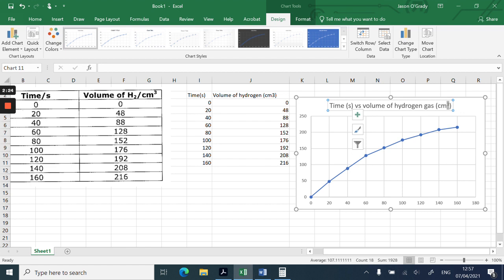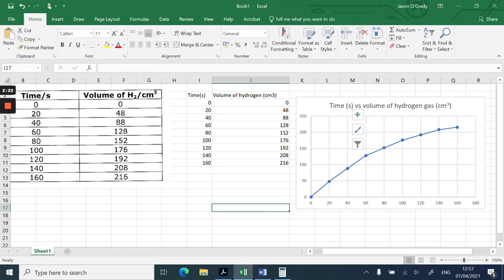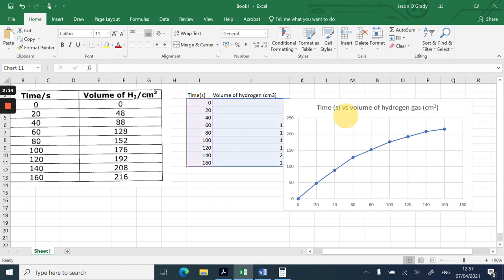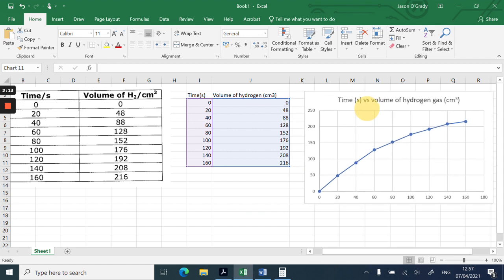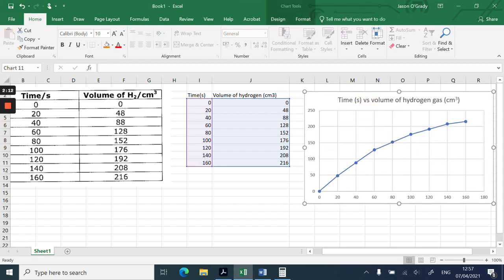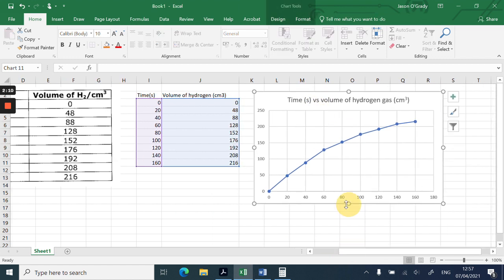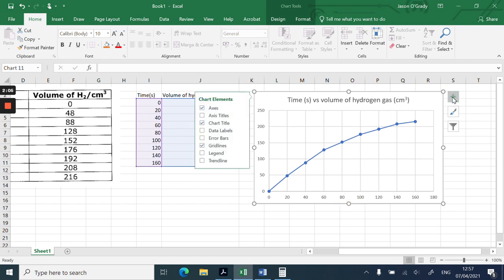Now you'll notice there's a little plus sign on the graph. If I just click on that plus sign, I can get the plus sign outside the graph. Now I can choose the chart elements.